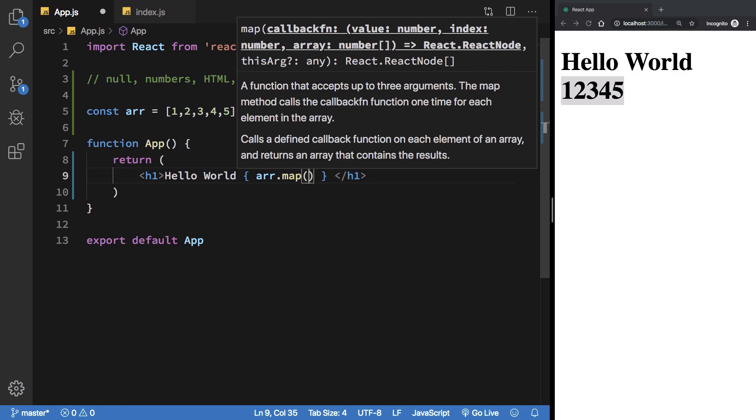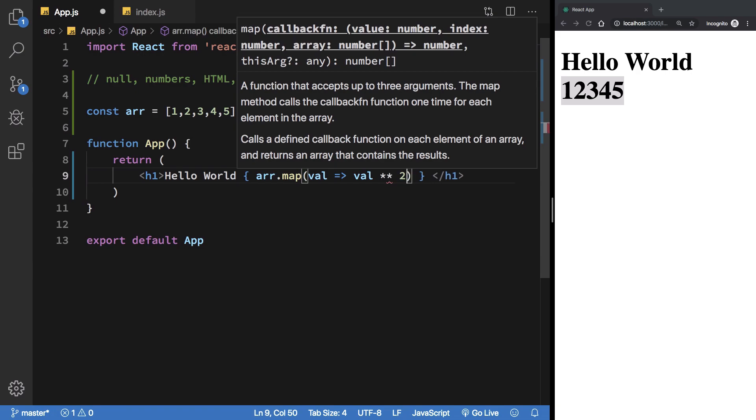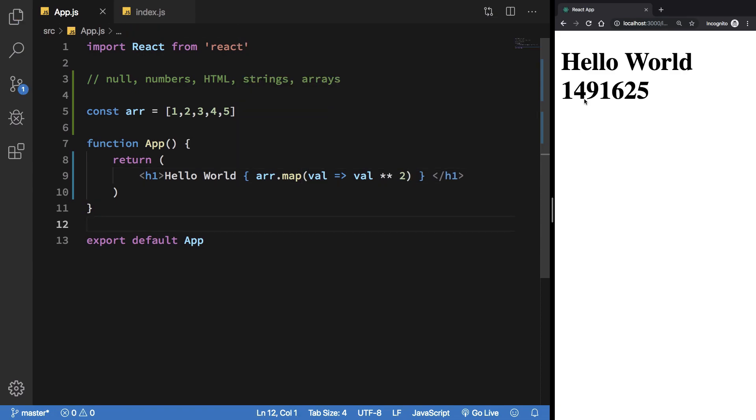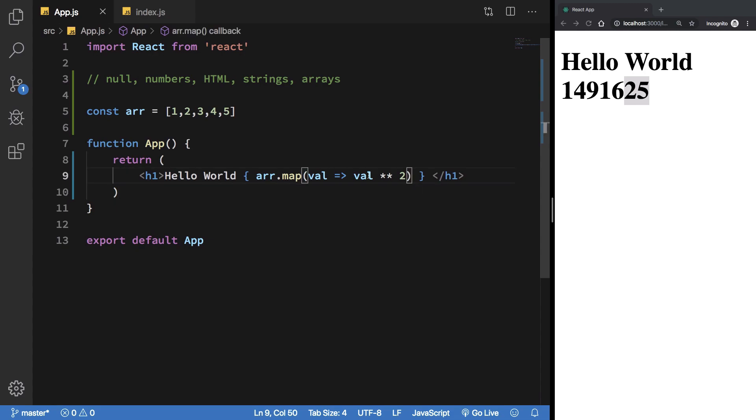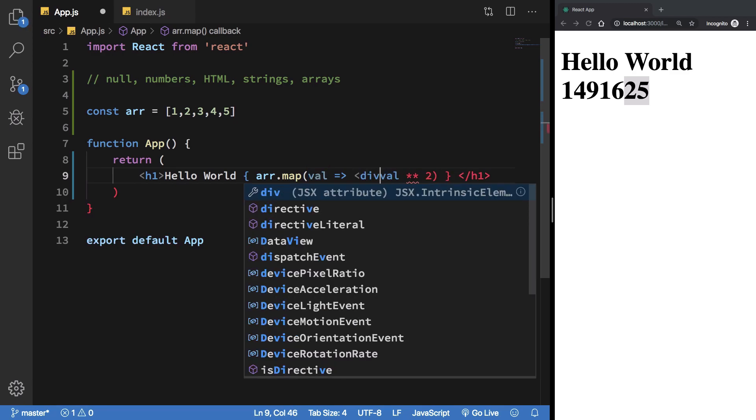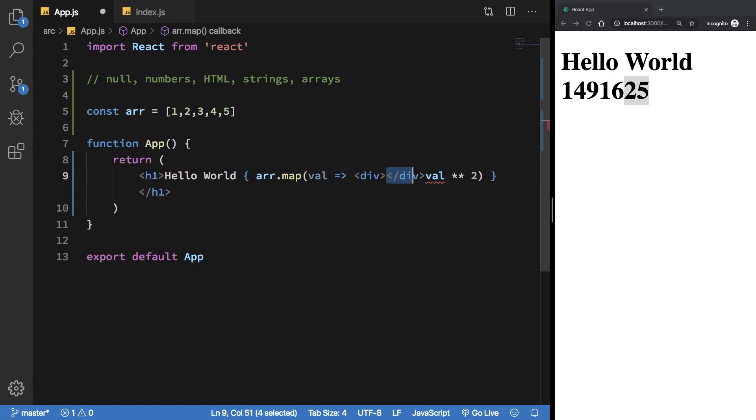I'm gonna just map it and I'm gonna say I want the value to be squared. So now instead of 1, 2, 3, 4, 5 we get 1, 4, 9, 16, and 25. And maybe what I want is I want this value to be returned but I also want this to be actually wrapped in a div tag.